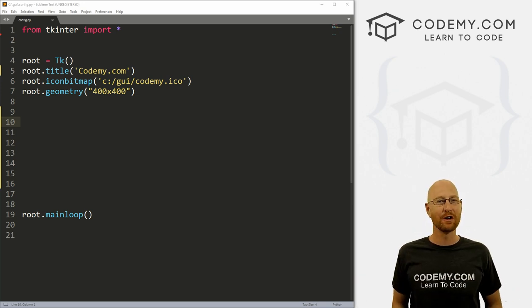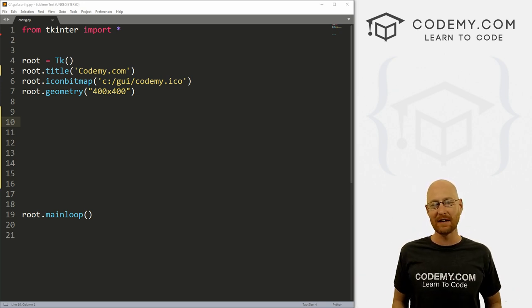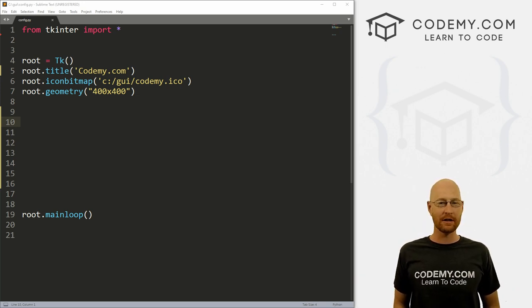What's going on guys, John Elder here from Codemy.com. In this video, I'm going to show you how to use configure to update widgets with Tkinter and Python.